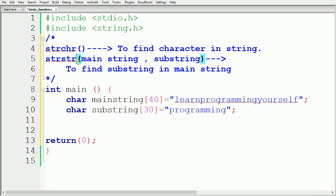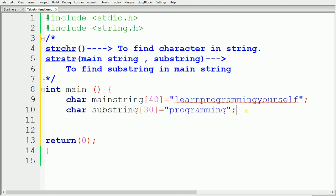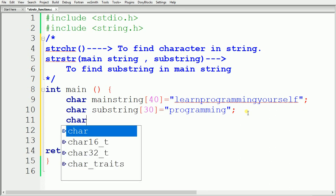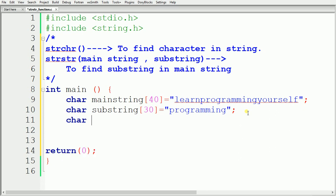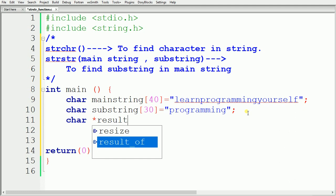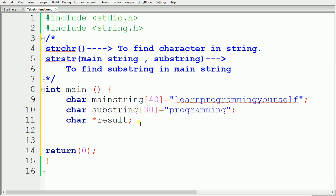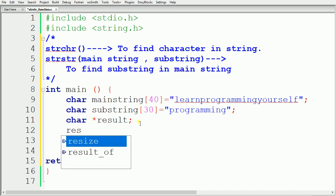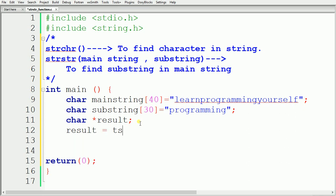Since strstr returns a pointer to the first occurrence of the substring, we need to declare a pointer to store the result. I declare a char pointer named 'result'. Then I write: result = strstr(mainstring, substring), specifying the main string and the substring inside the brackets.